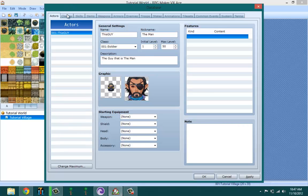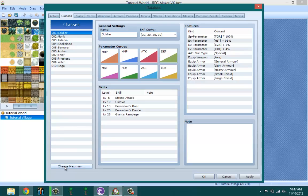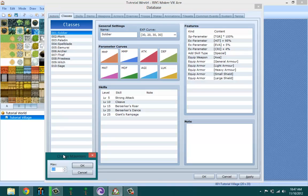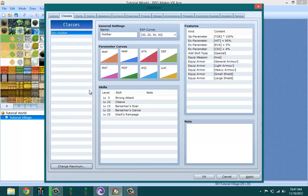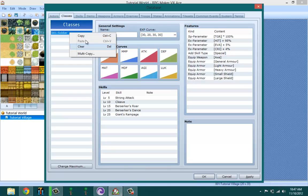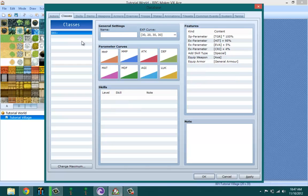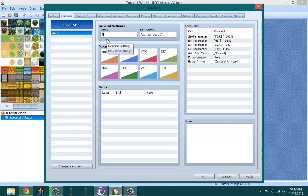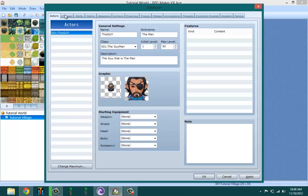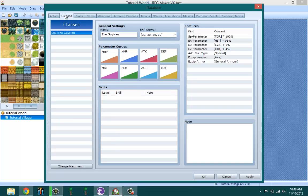Let's jump right into classes. Classes is your character class. One actor can have - multiple actors can use the same class. What should we name this class? The guy man. So our actor, which is named this guy, is in the class the guy man.